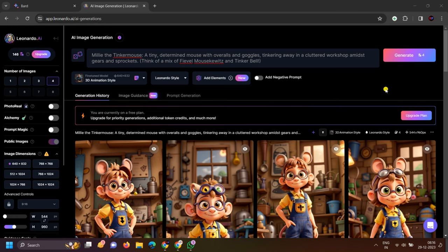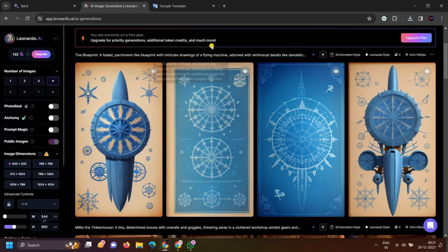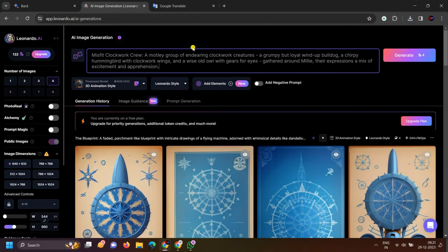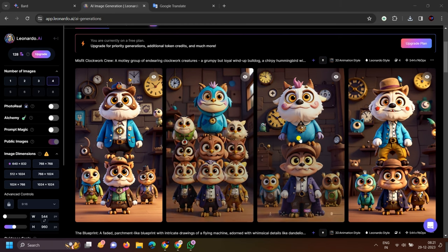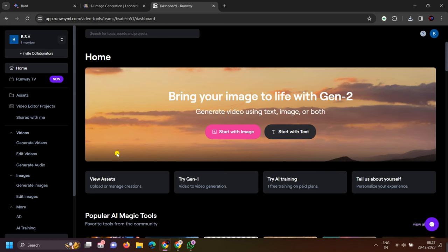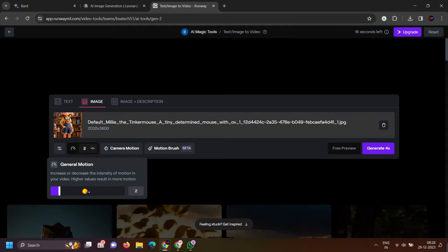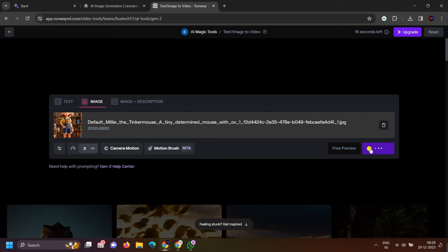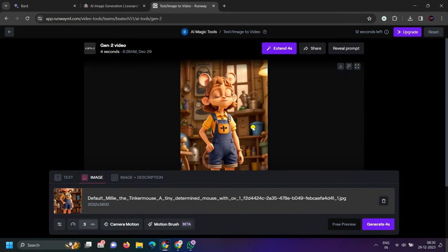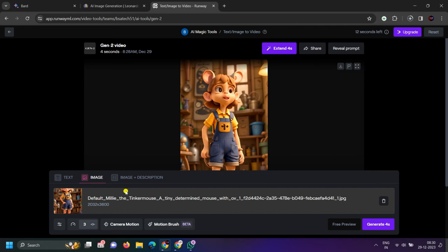Now you can see 4 images have been generated. You have to click on scale and download them. You have to copy all the prompts, paste them, generate these types of images, and download them all. Now you have to animate all these images, so I will use RunwayML. Simply open this website, click on Image to Video, and upload your image here. You have to set the video duration to 3 or 4 seconds to generate it.